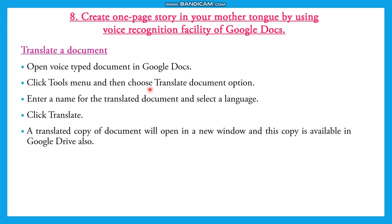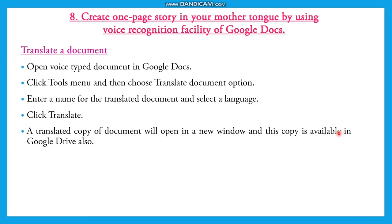How to translate: Open the particular Google Docs, using the Tools menu choose Translate Document option, select the language, and click Translate. The translated copy of document will open in a new window and the copy will be available in Google Drive also. These are the steps for creating a voice typing document by using Google Docs and translating into any other language.